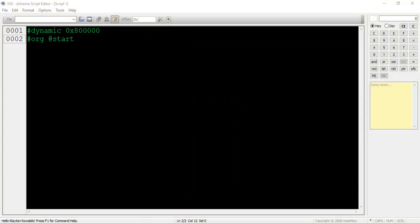As I've said before, the #dynamic command tells the compiler where to start looking for free space in the ROM. We're using 0x800000 just because it's a conventional point to begin looking for free space. On line 2, type #org @start. This denotes the beginning of the script. Simple as that.